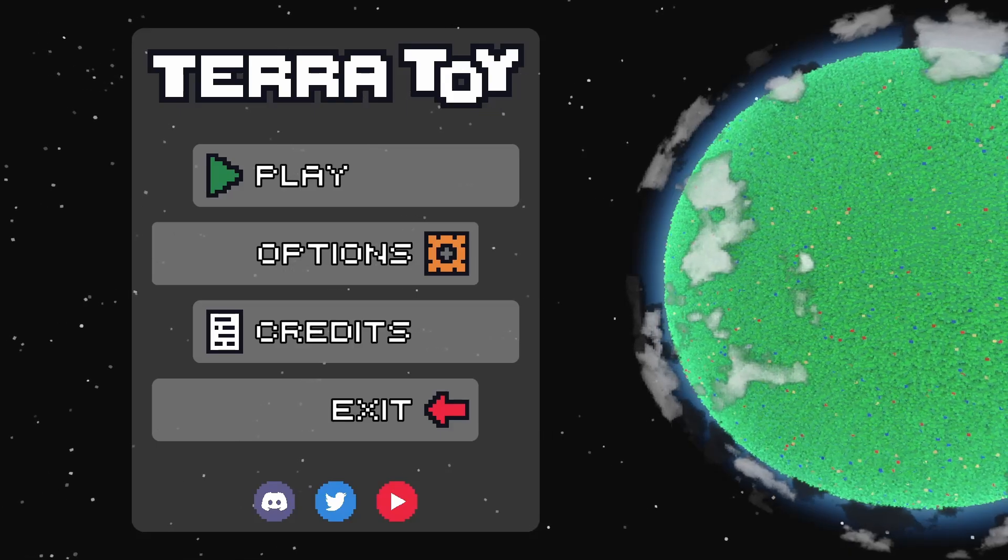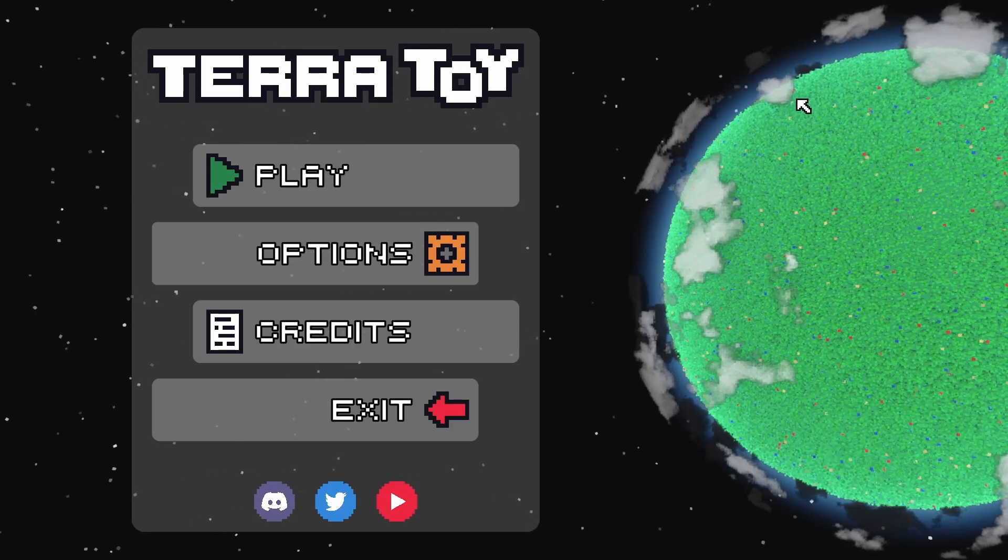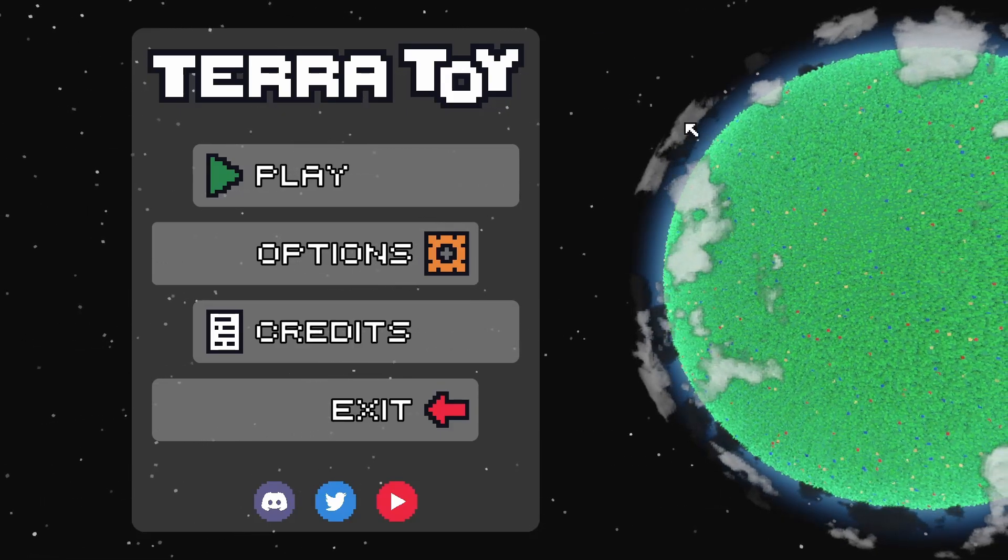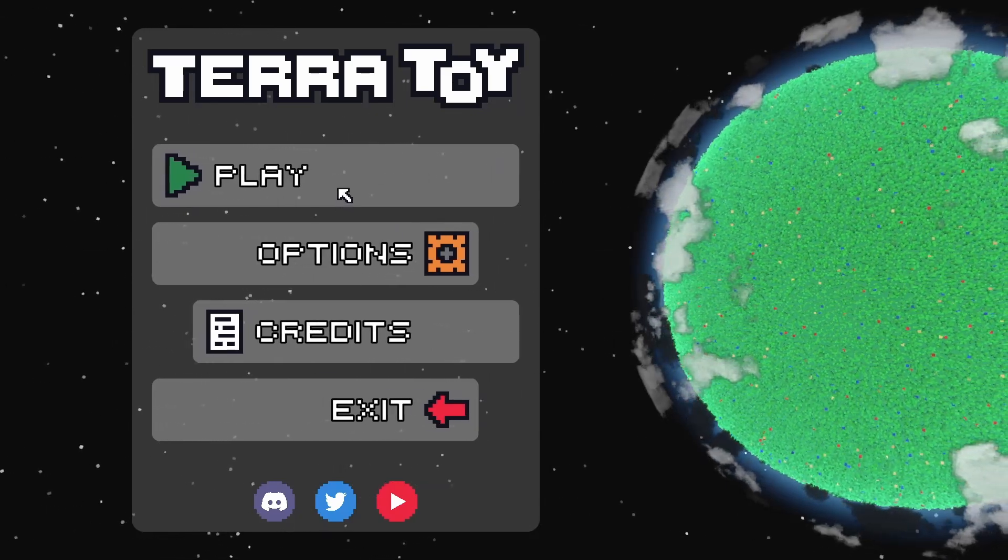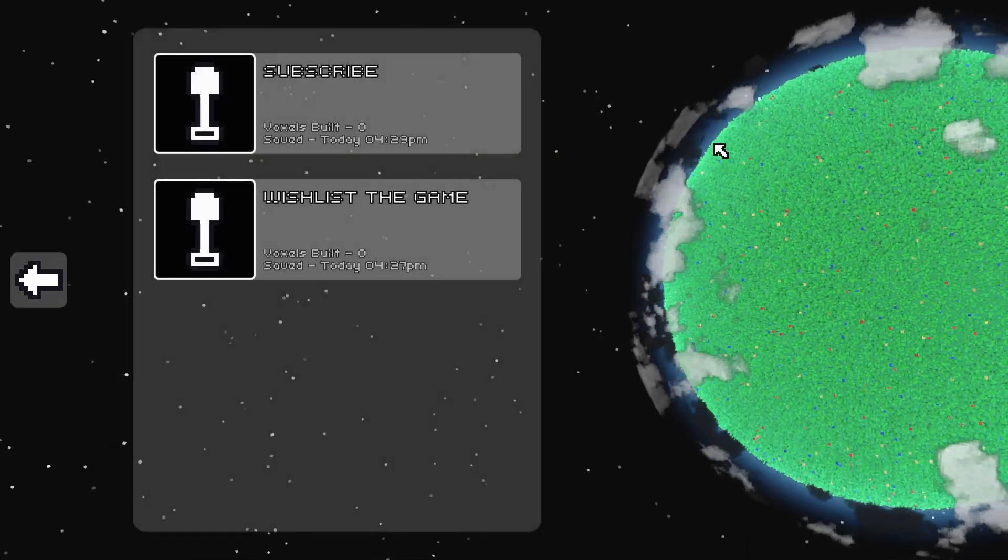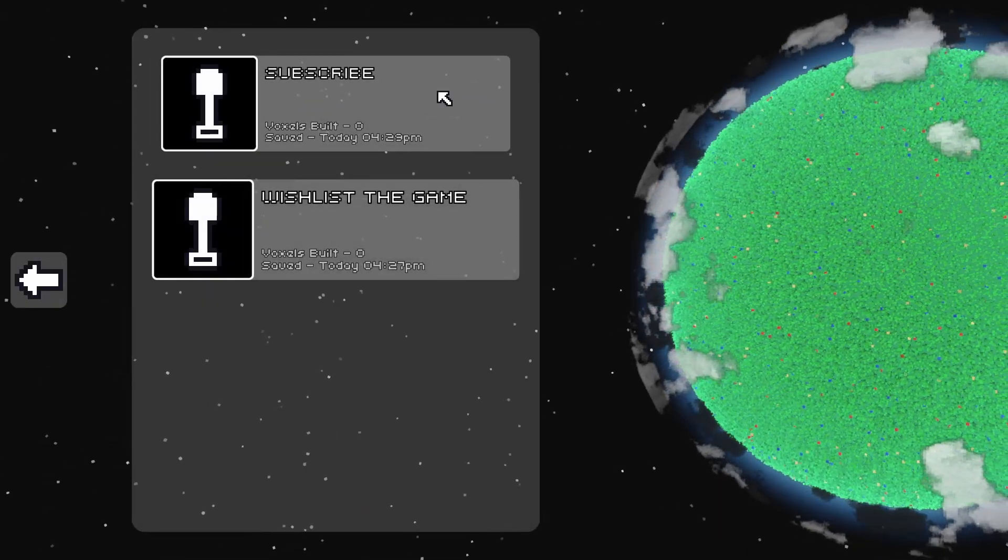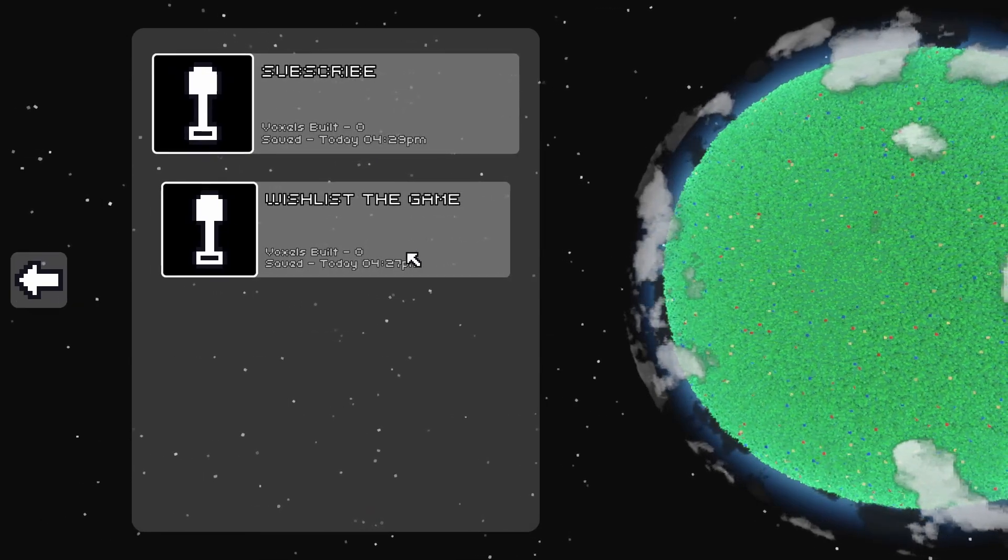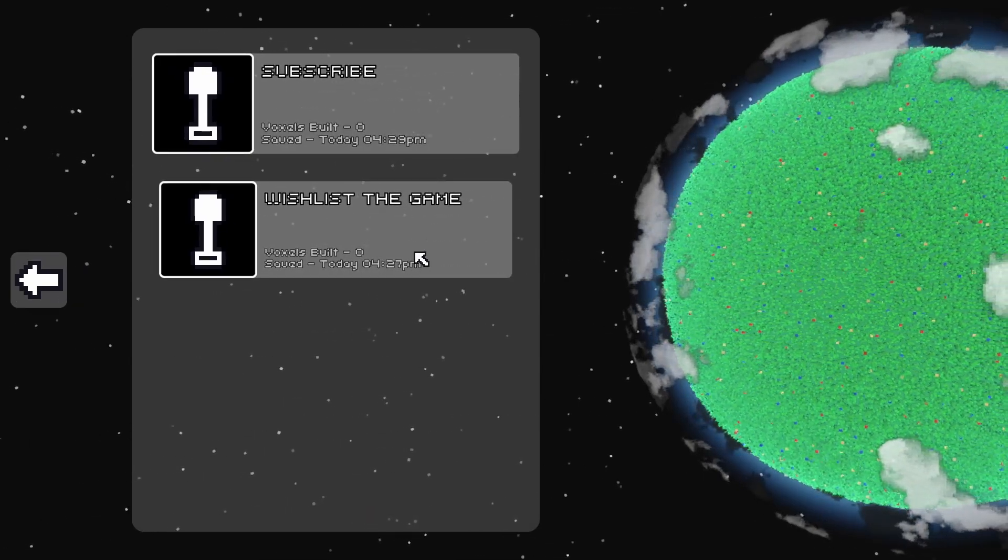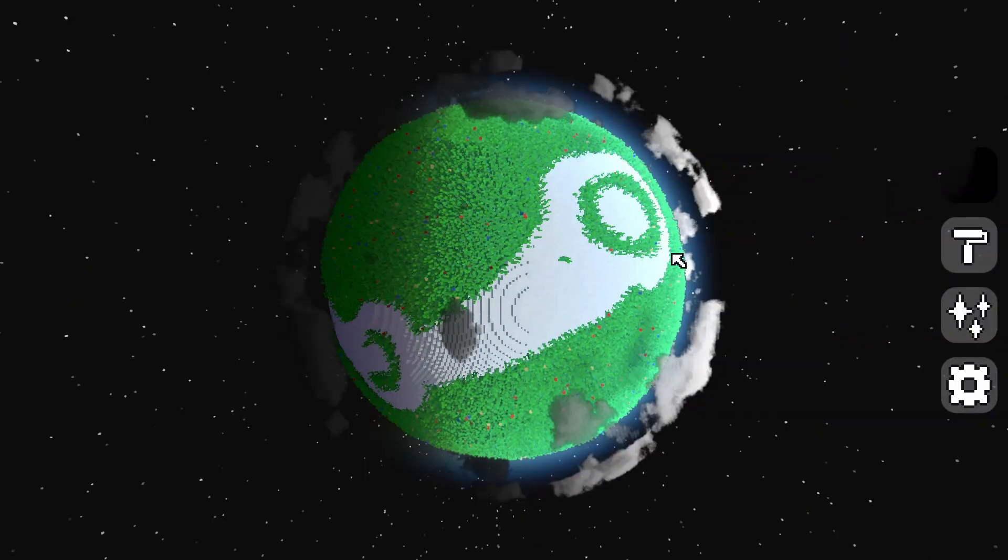I then added the basic play menu which lists all of the saved planets and displays some basic information about them. Saving and loading wasn't too hard to implement as I basically just had to use my voxel engine's built-in saving function.